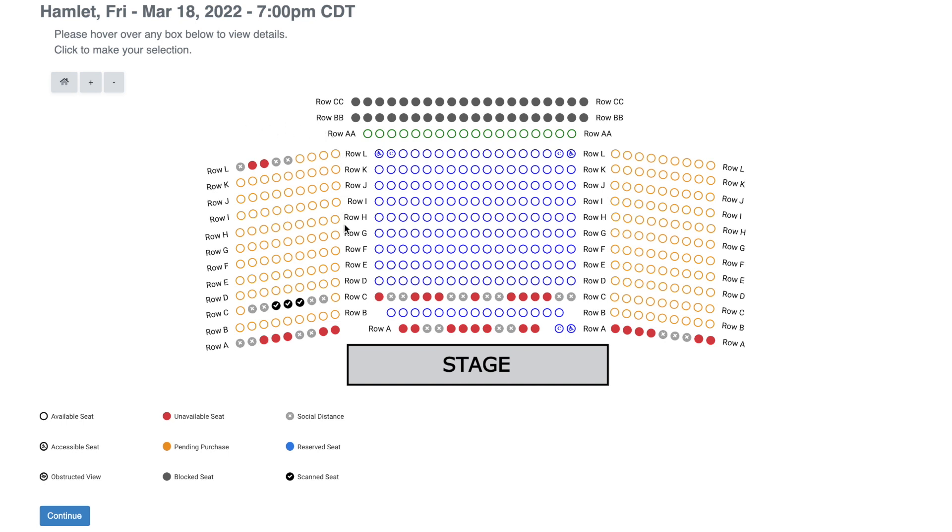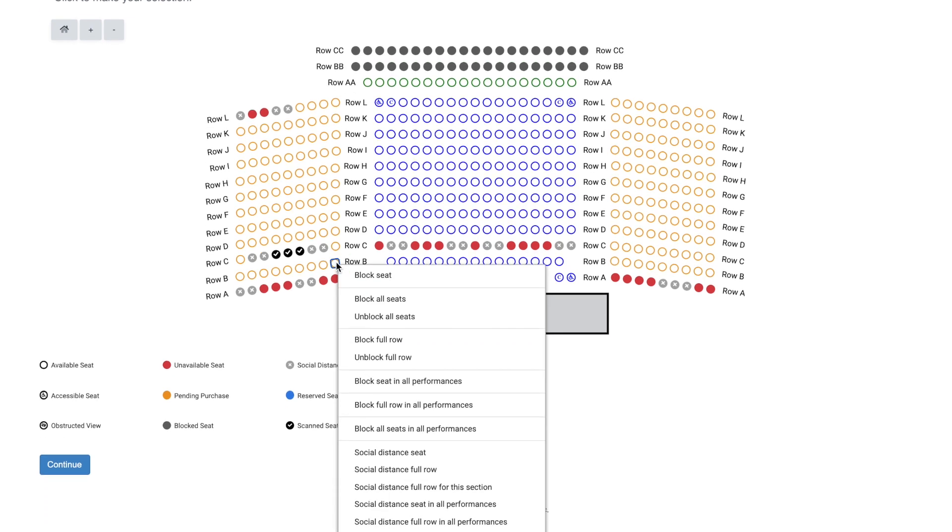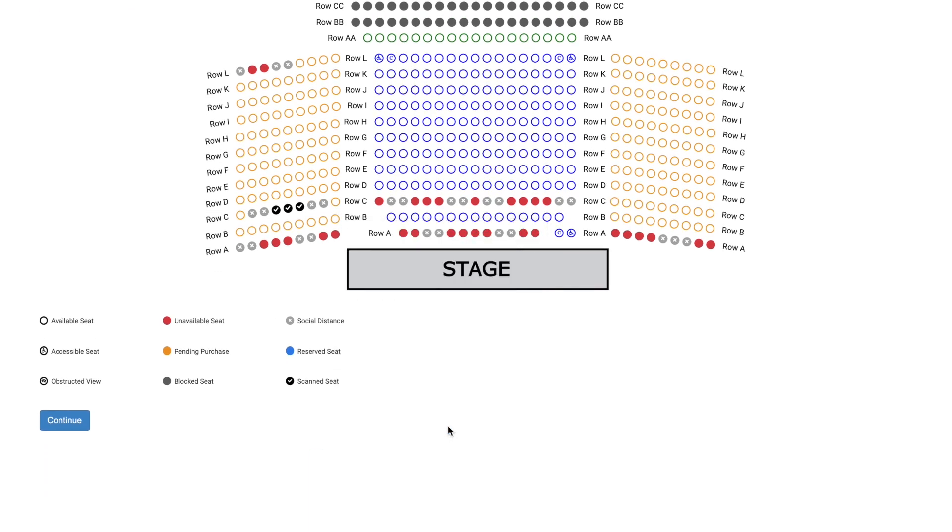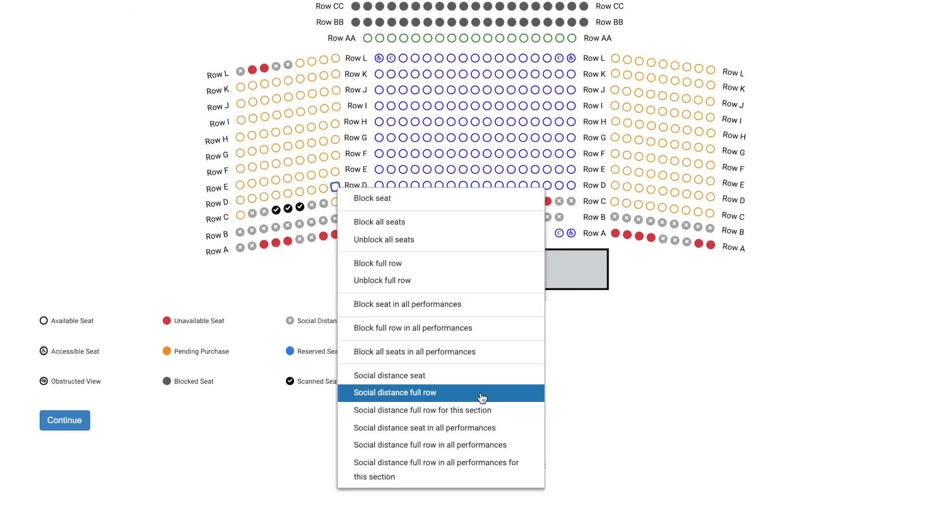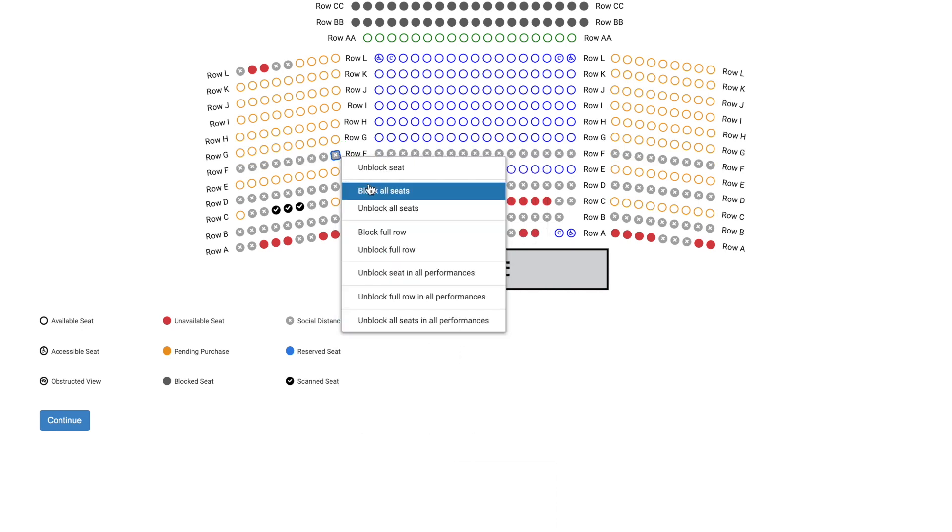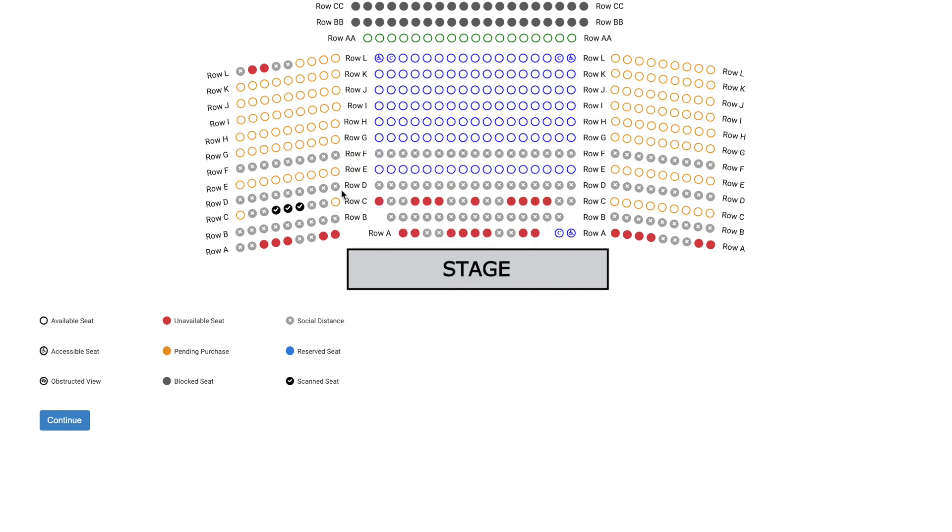Sometimes it makes sense to block every other row. You can do that quickly by following a similar process as we covered in standard row blocking. Again, you can unblock a row with a click just as easily.